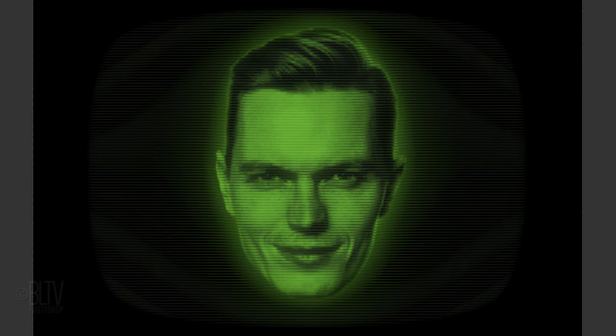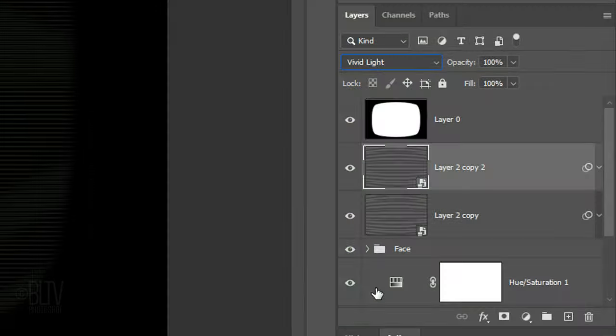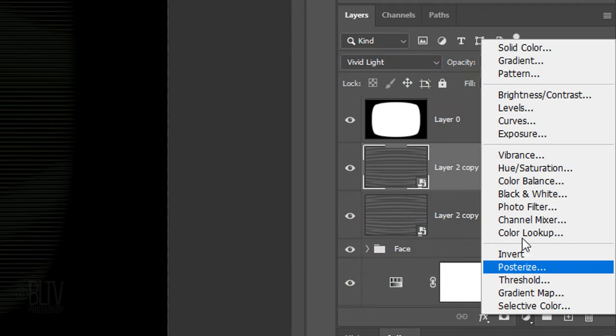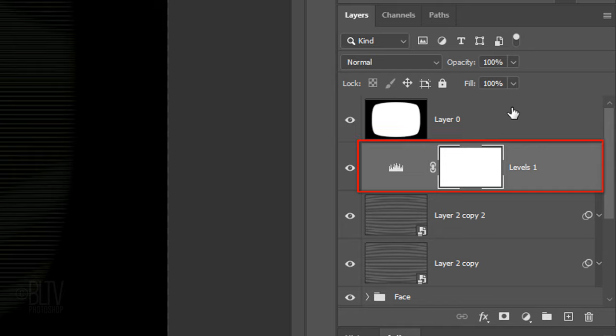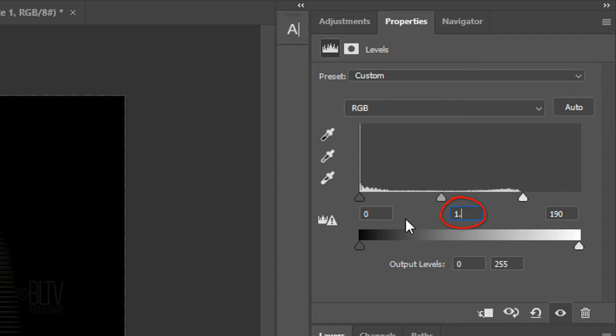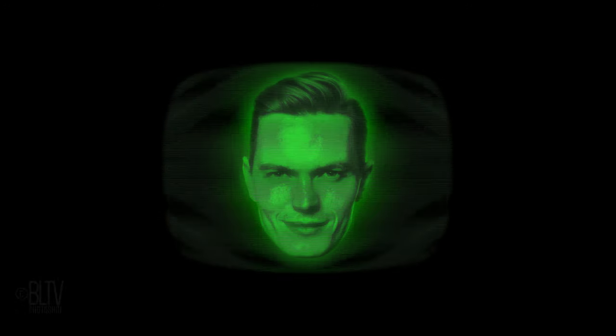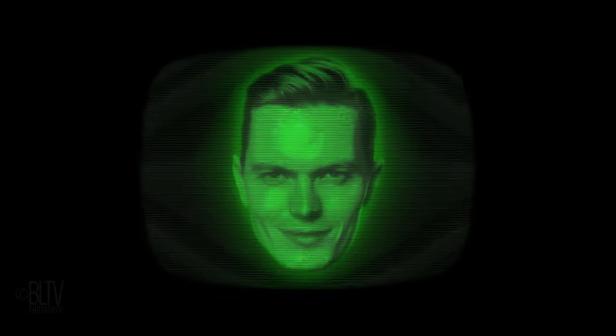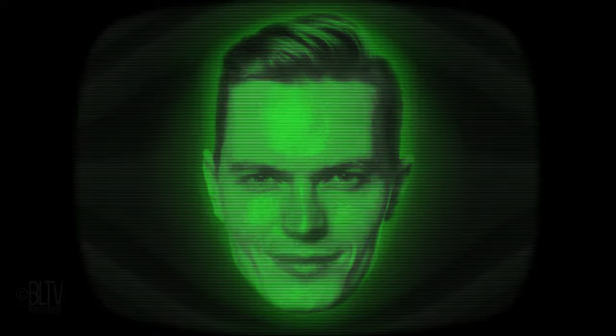Lastly, we'll brighten our overall image. Click the Adjustment Layer icon and click Levels. For the Input White Level, type in 190 and for the Input Midtones, type in 1.25. This is Marty from Blue Lightning TV. Thanks for watching.